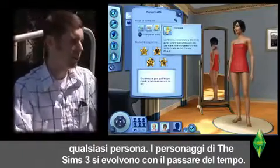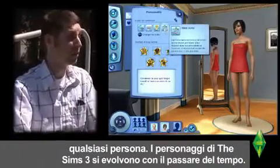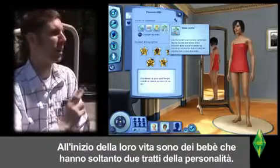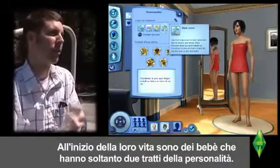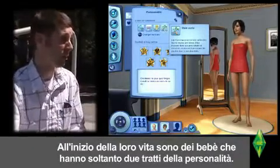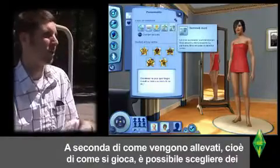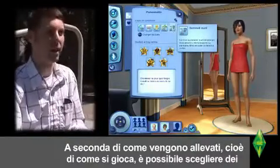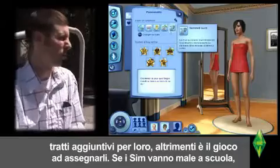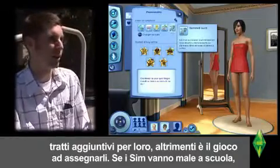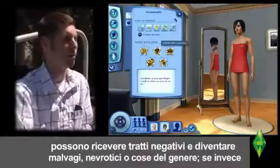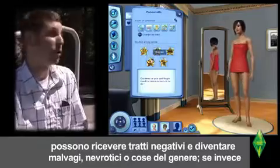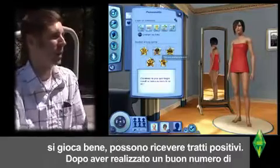The character of Sims 3 progresses over time. They only start out when they're toddlers with two bits of character — two little character traits. And based on how you raise them, how well you do, you either get to choose additional traits for them or they get assigned to you. So if you fail school, you might get a bad one — your kid might become mean or neurotic or something like that. But if you do well, then you may get a good one.